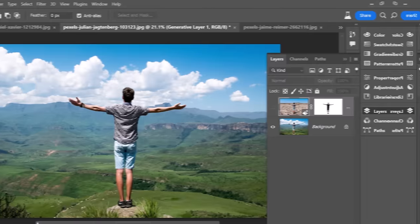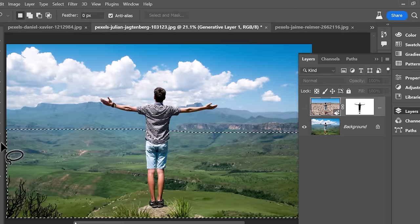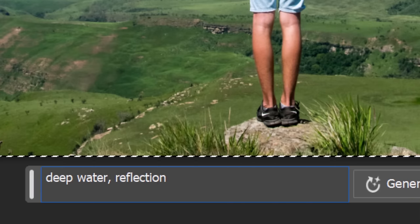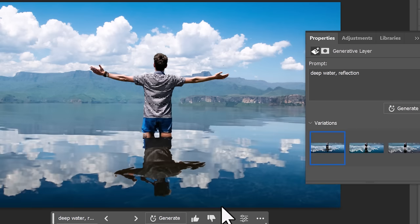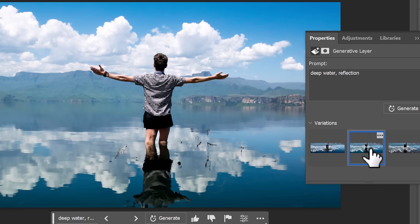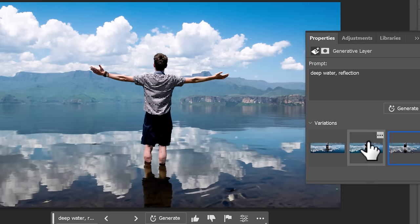If I select around the bottom half of this guy standing in the field here, I can type in deep water, reflection and it will actually generate some water with the reflection of the guy in it. This can be used for buildings or castles or anything really.